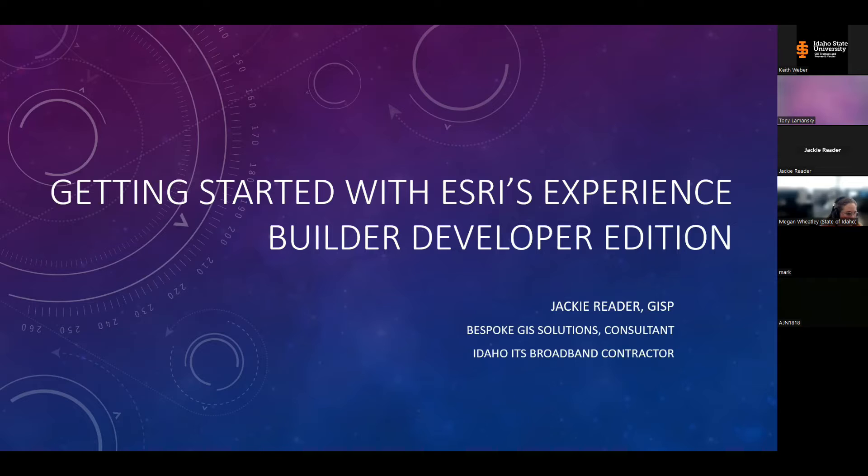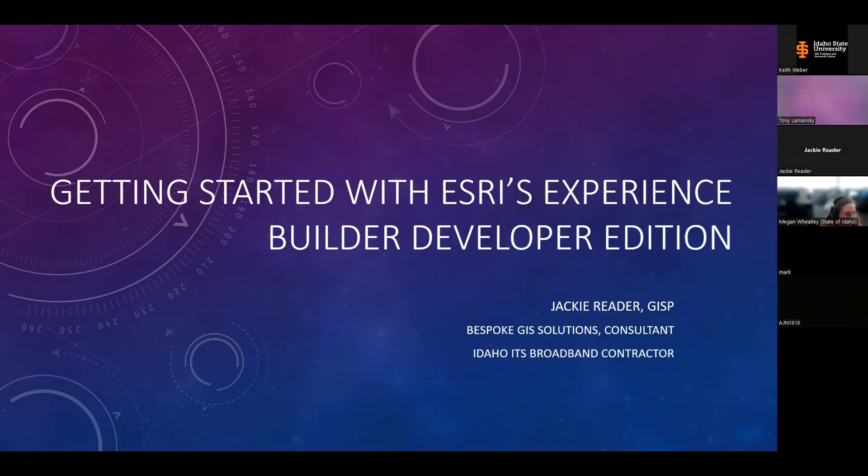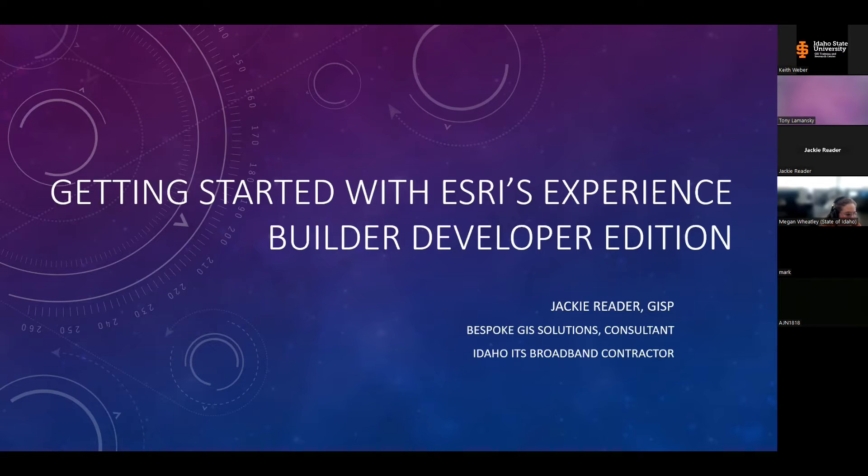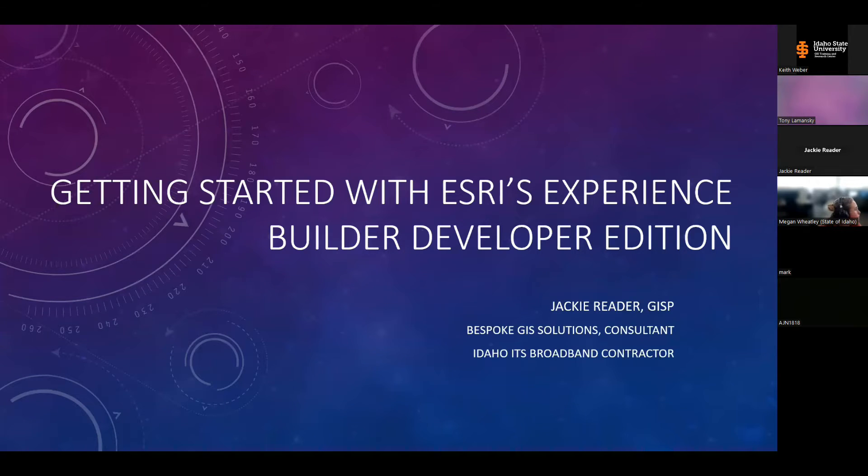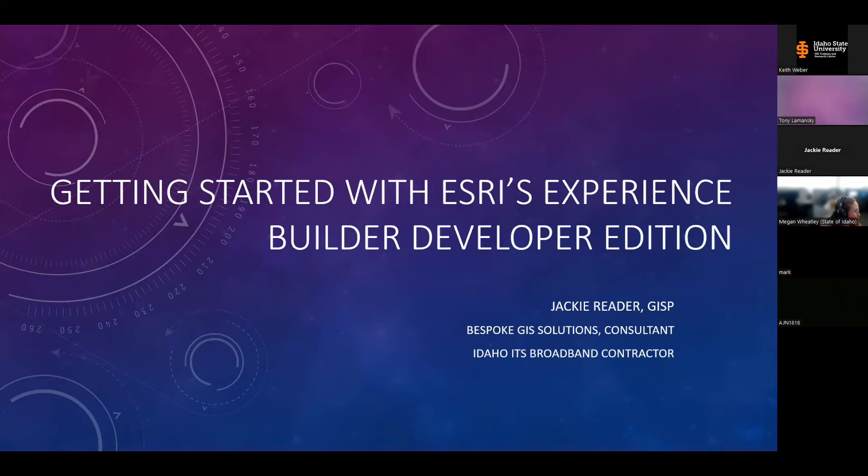Thank you everyone for attending. As Keith mentioned, my name is Jackie Reeder, and today I'll be talking about Esri's Experience Builder Developer Edition. I thought this would be a useful topic to share because I certainly don't consider myself a developer, and the online documentation didn't really look straightforward to me. The Developer Edition always seemed really useful but also really complex and kind of intimidating. So I'm really excited to share how I got started step by step and share what I learned along the way so that others who are wanting more flexibility to customize your experiences without a ton of coding can get going too.